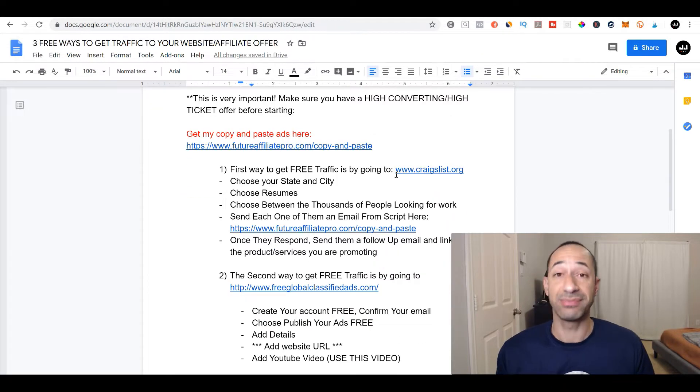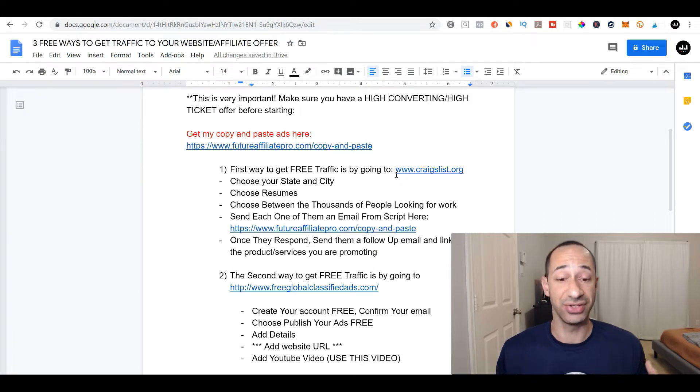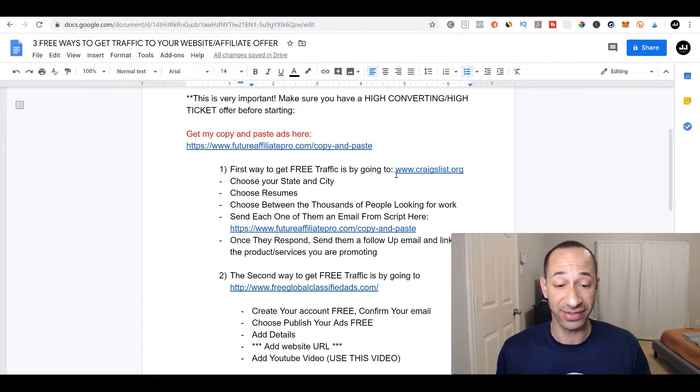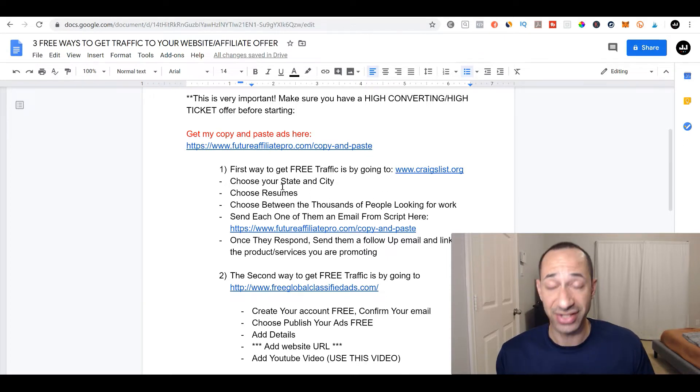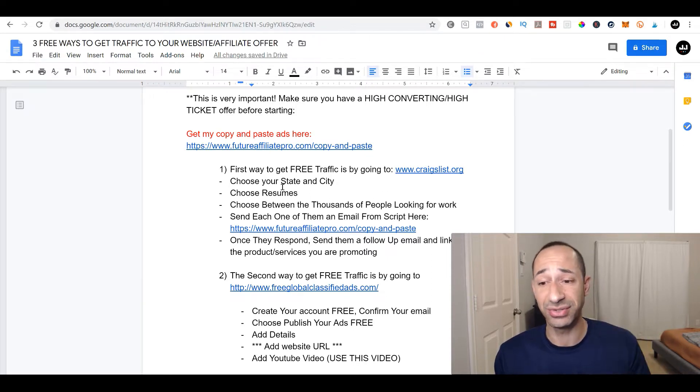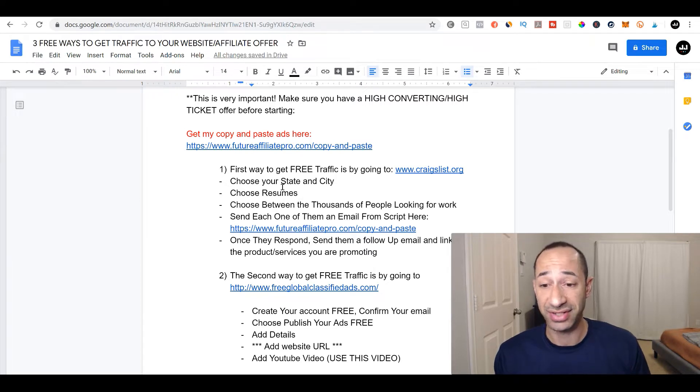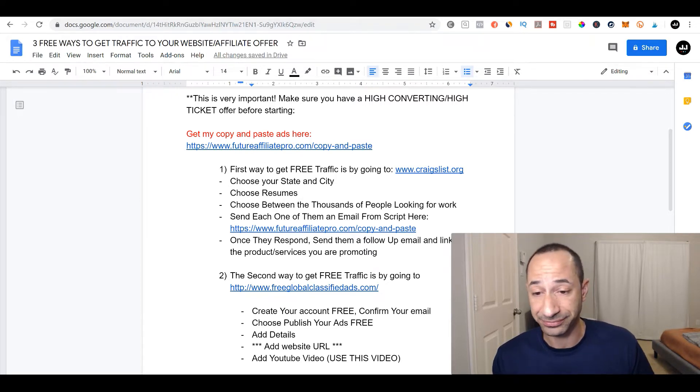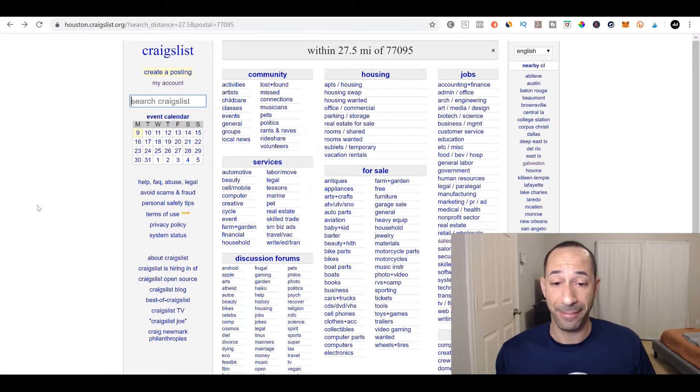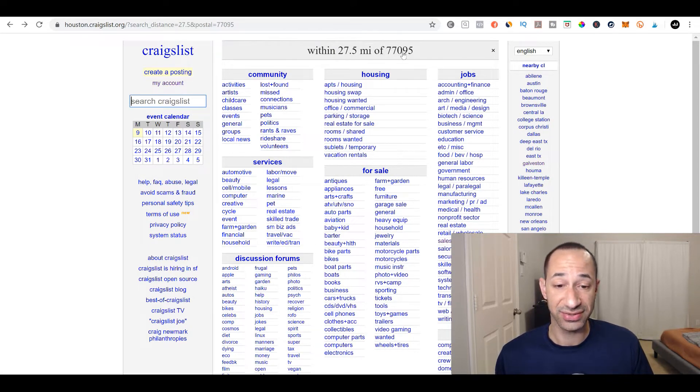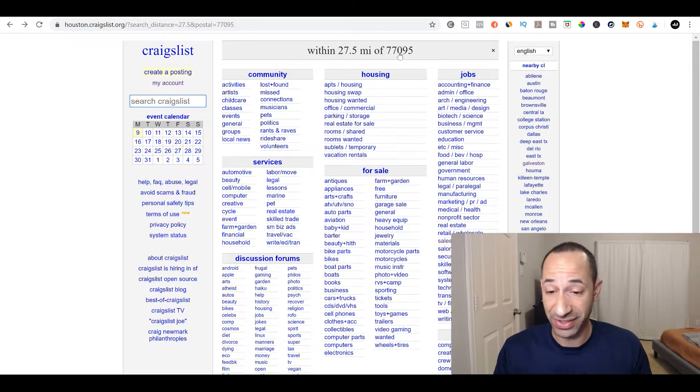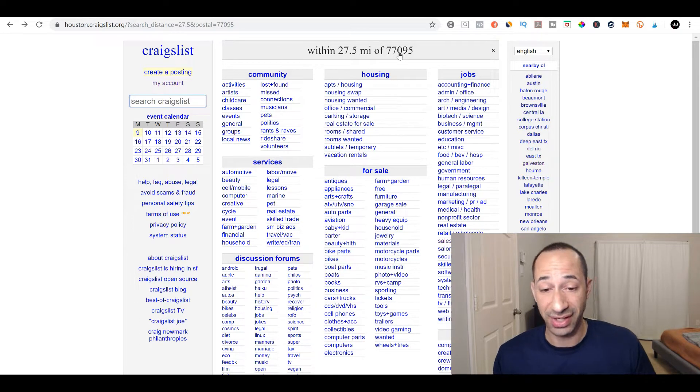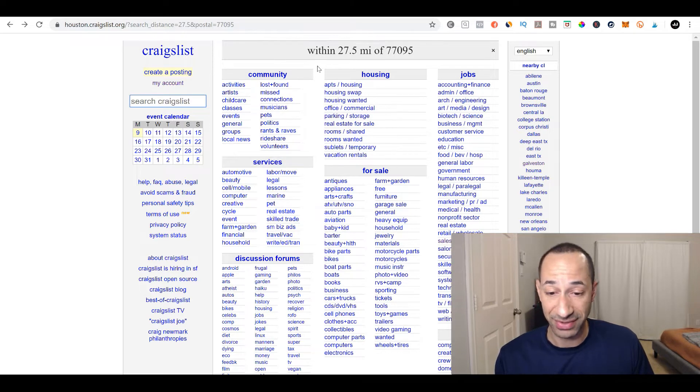So everybody pretty much knows what Craigslist is. Craigslist gets tons of traffic. It's a free resource that you can use. And it's really, really easy to do. And there's two different methods that you can use with Craigslist to drive traffic. So I'm in Houston, Texas. So this is my zip code right here, 770. It's not my zip code. It's the zip code of Houston, but I am within 27 miles of this zip code.